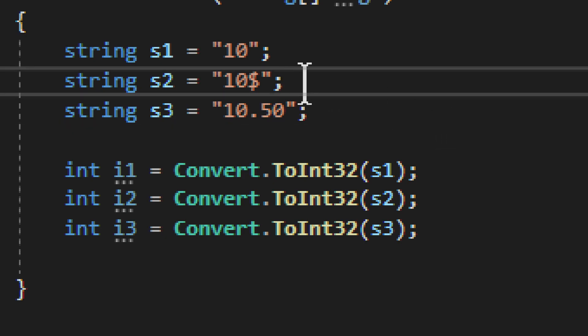Now if you look at s2, you can see we have a dollar sign. We have a dollar sign, therefore it will fail. It can't understand that, it will fail, it will throw an exception.